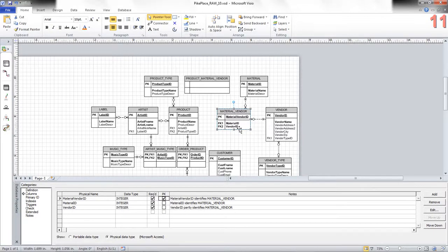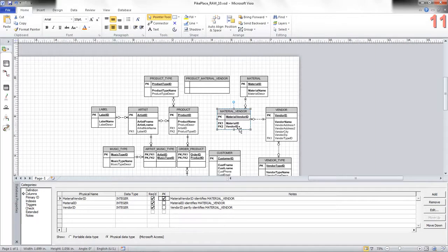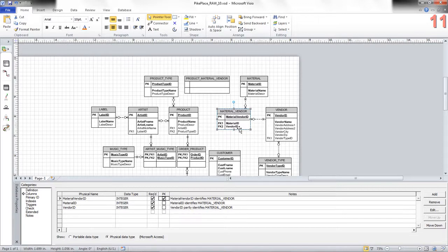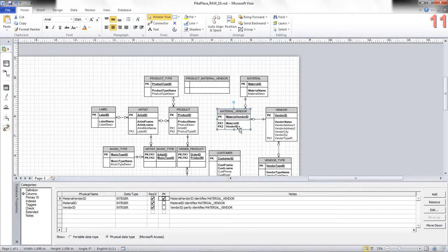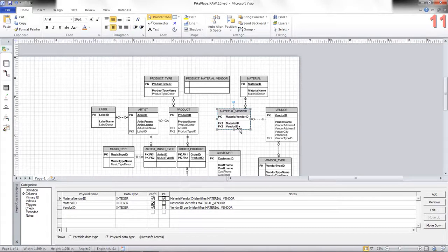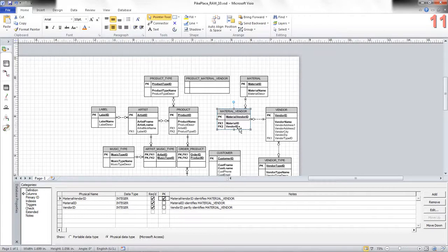This will make a little bit more sense after we go through the normalization lecture, which will be coming up shortly. But once I have to export the primary key from material vendor to go into product_material vendor, I need to have a surrogate key. It is much easier to manage one column as a foreign key than it is to manage two columns as a foreign key. So I've done that.